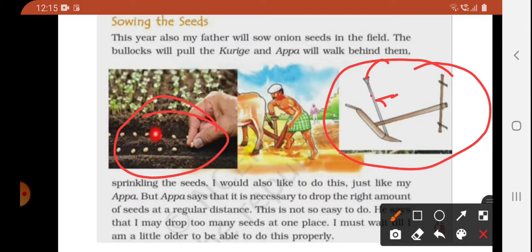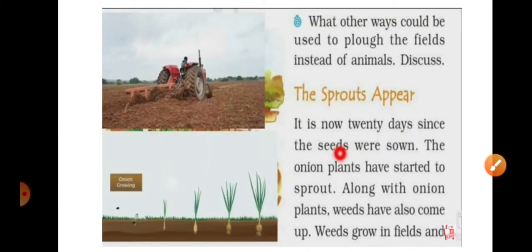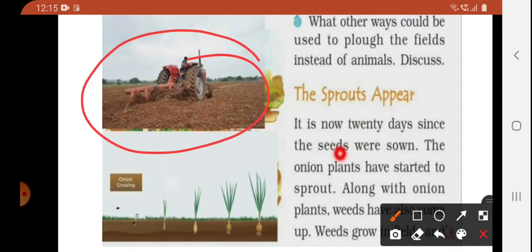Basva says that until he grows up he will not be able to do this. In olden times bullock carts were used to plow the fields; now we use tractors for sowing the seeds. I have already explained this when covering the chapter.